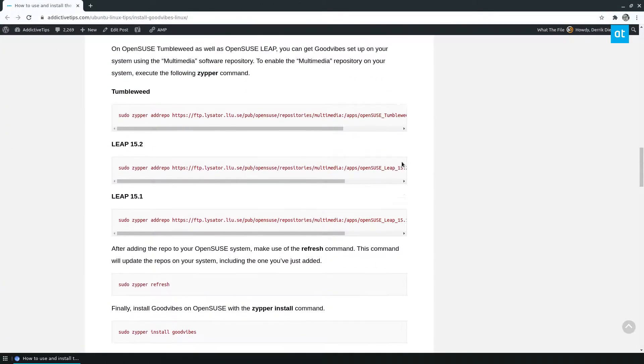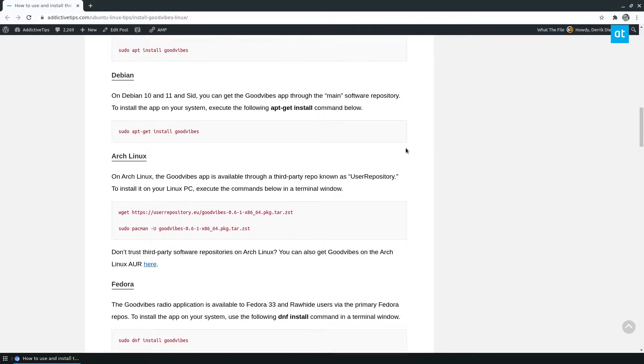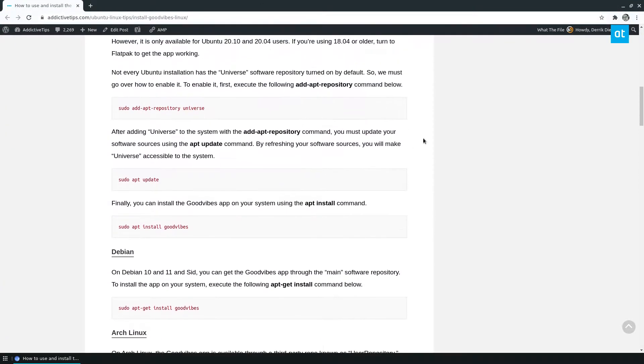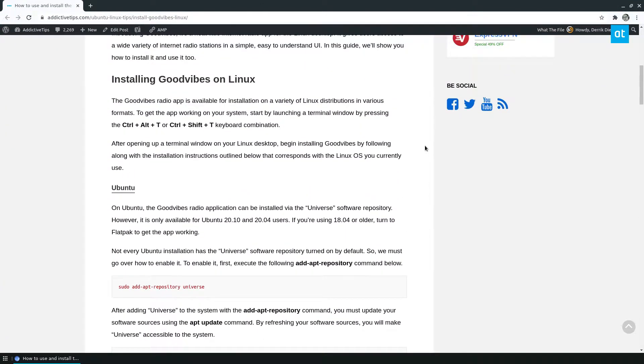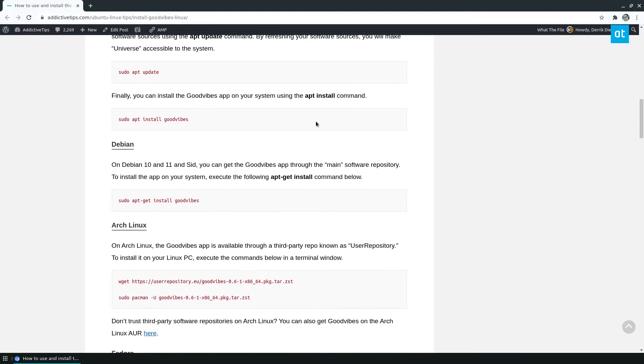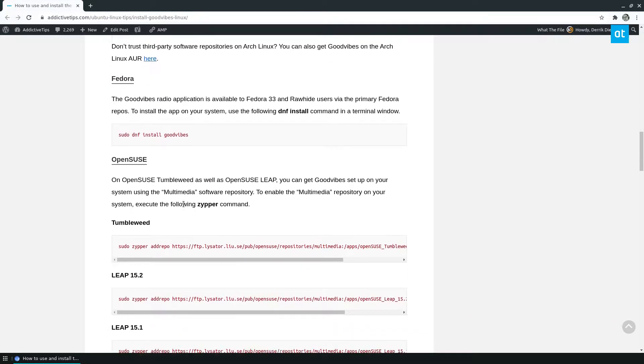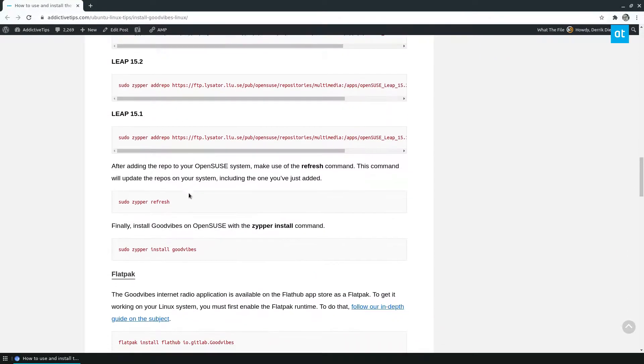So to start off, we need to install it. Now, there are many different ways to install the app, as you can see here. We're going to cover the Flatpak installation, though.